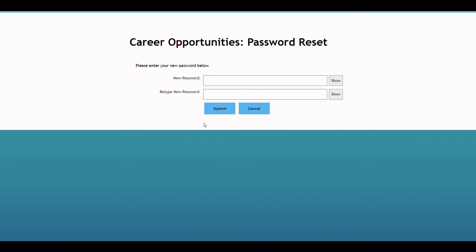Now, when clicking on this link, the candidate can create a password through the SuccessFactors standard functionality.